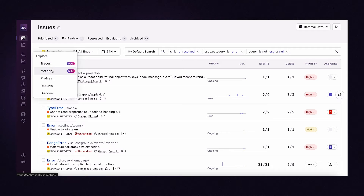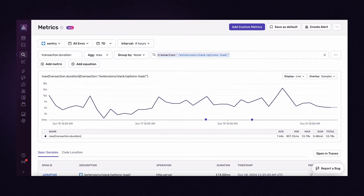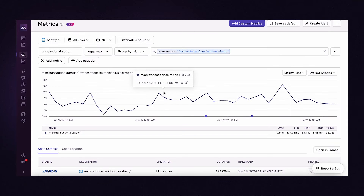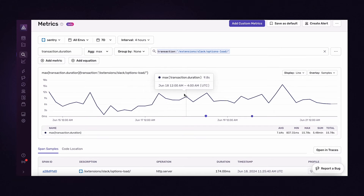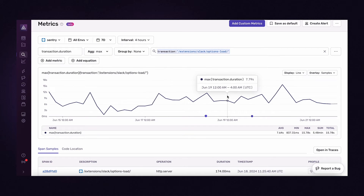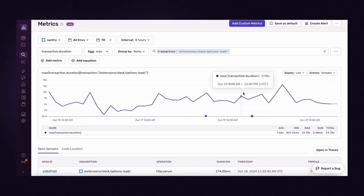To confirm, I headed to the metrics tab in Sentry to chart the max duration of that API to see how bad it could really get. I saw the worst times are taking over 10 seconds — far too long for any user to wait.